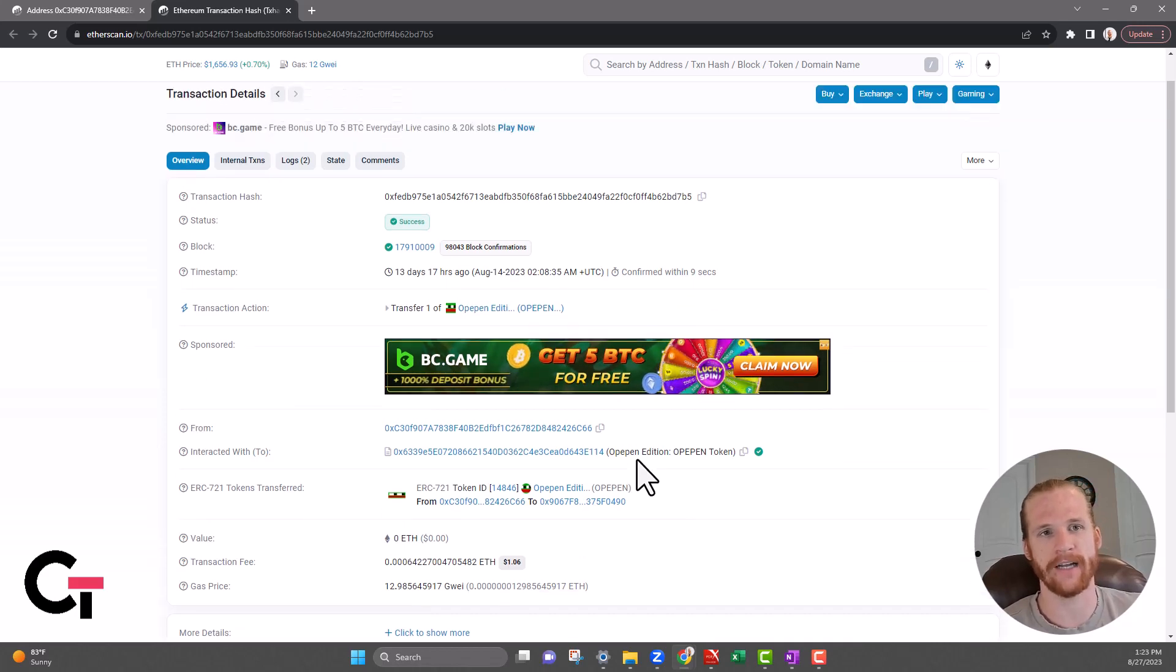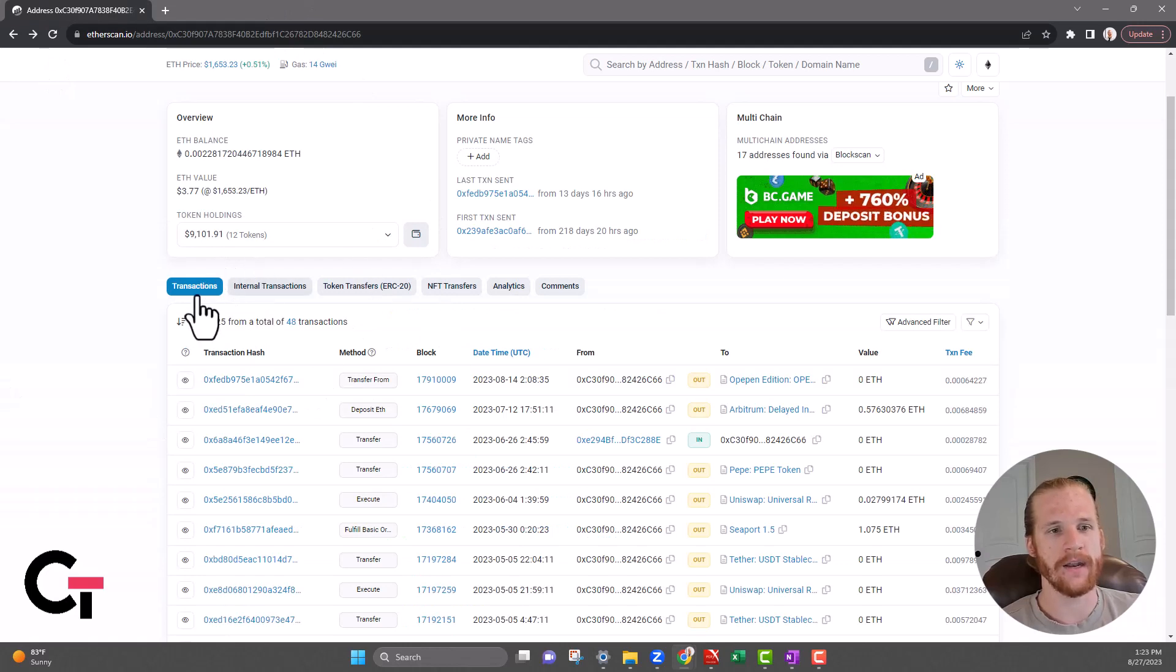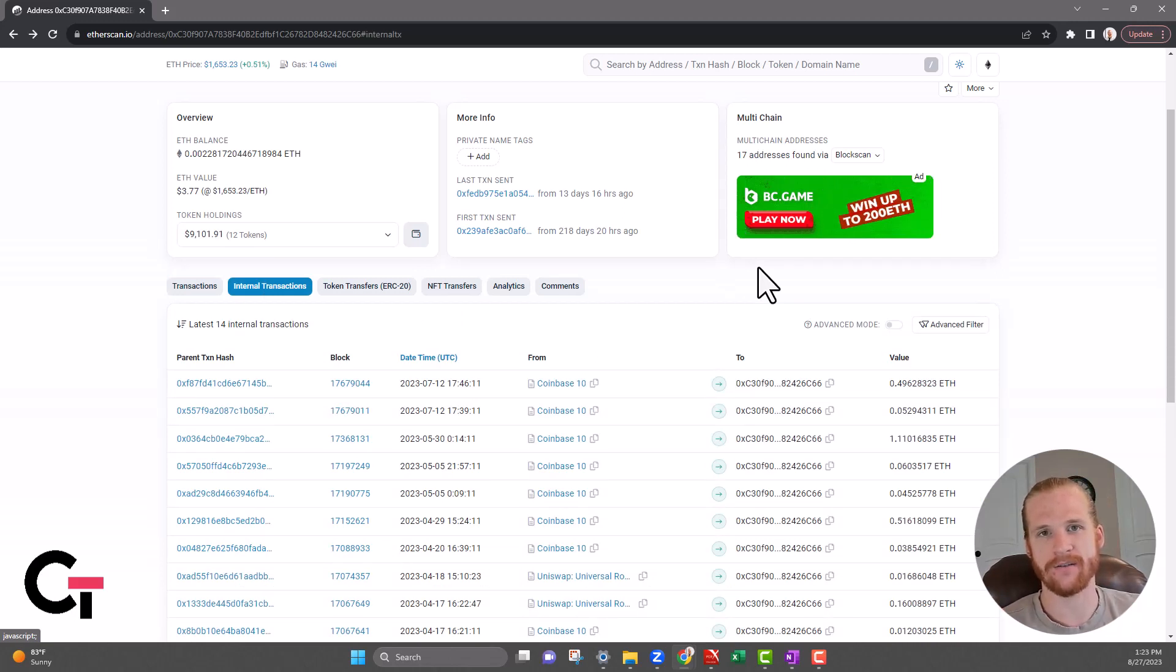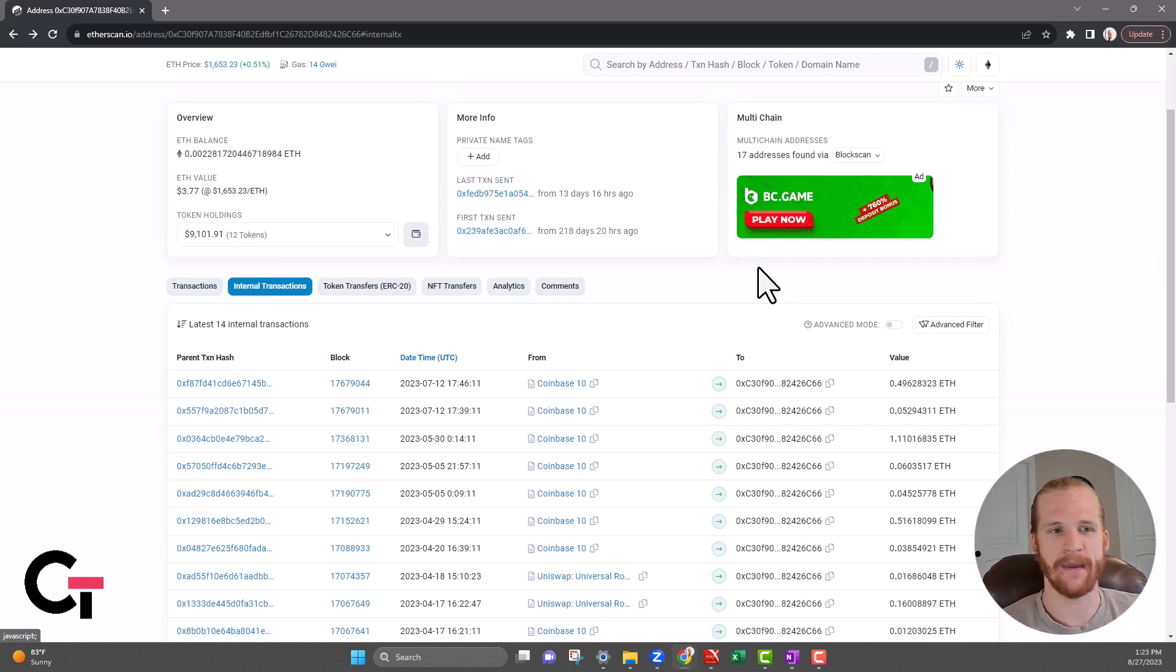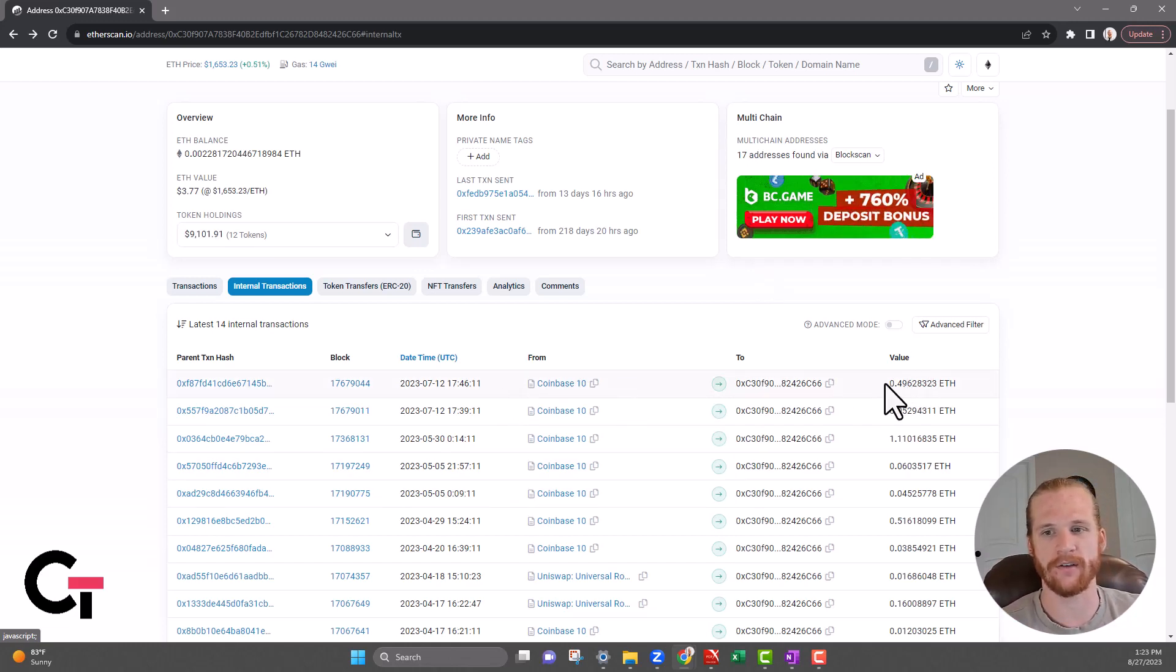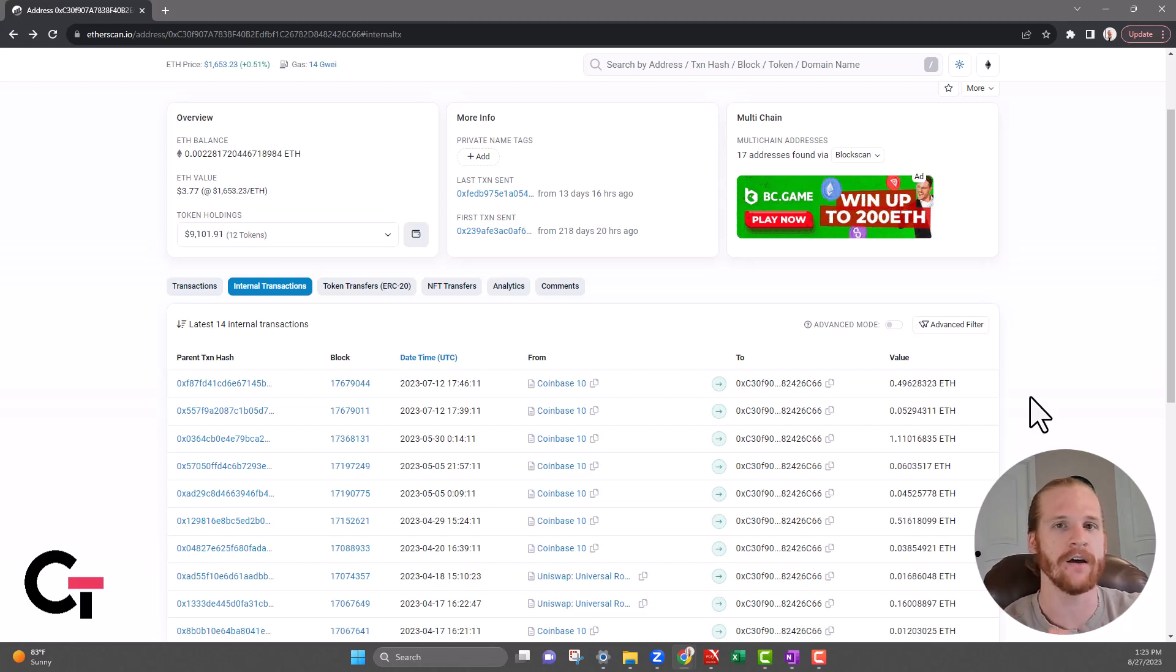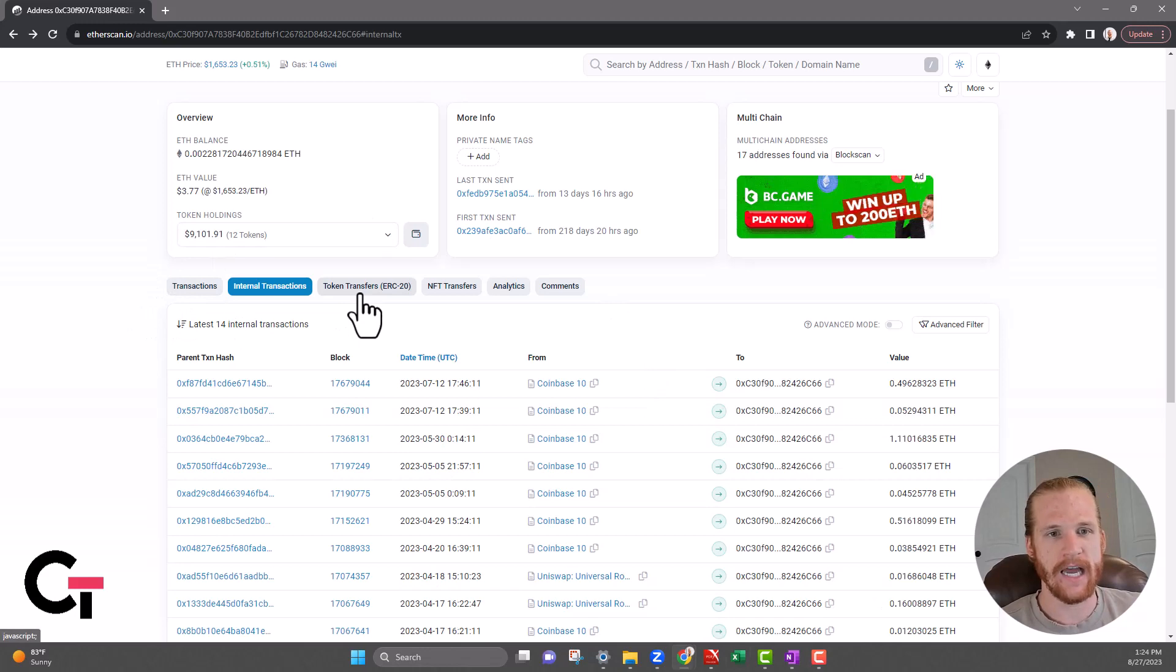Back to Etherscan, the next tab we have over is the internal transactions. The internal transactions are still Ethereum transactions but they got executed via a smart contract, so they're not going to show up on that main transaction page. Without getting into the weeds too much, just know these got executed via a smart contract. For instance here, Coinbase sent funds to this wallet, but when Coinbase sends funds they send out multiple funds to multiple different wallets at the same time. So a smart contract got executed to send those funds to all those different wallets, so that's going to show up on this page versus the main transactions page.